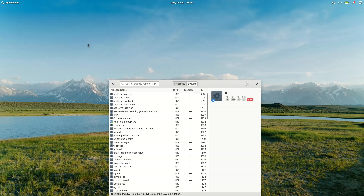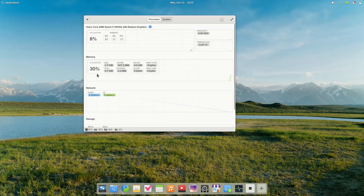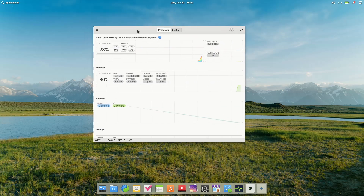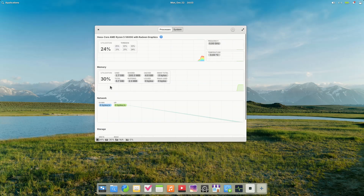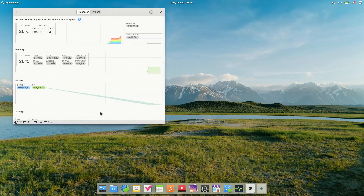Multitasking and window management have been refined through continued work on the dock. Visual indicators for multiple windows have returned, background apps are now visible and manageable, and workspaces can be created, rearranged, and switched directly from the dock.